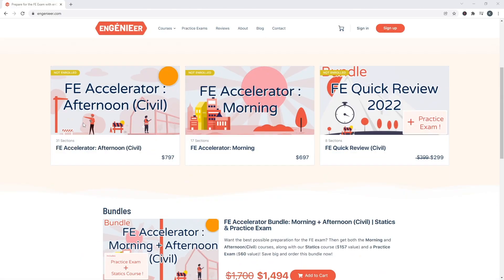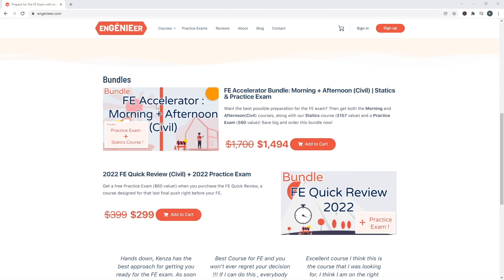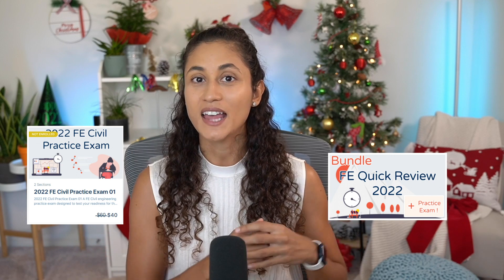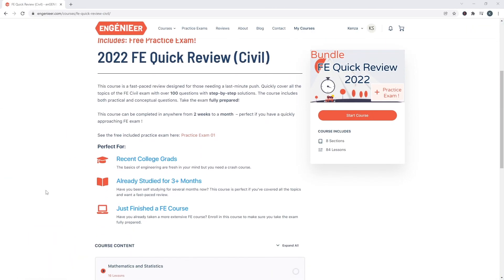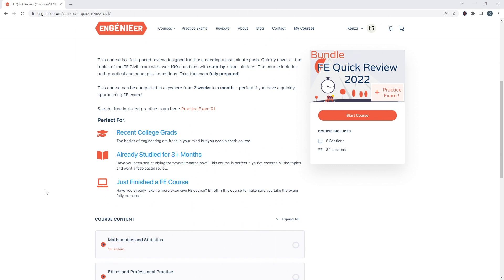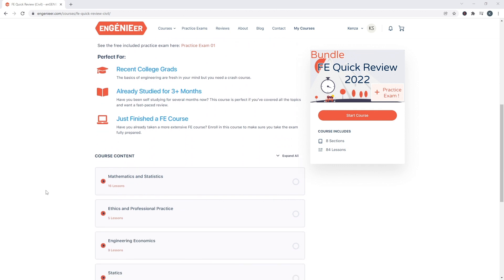If you're looking for resources to help you understand the concepts and pass your FE exam, make sure to check out our courses, which have helped a lot of students pass the FE. This year we have launched two products: the FE Quick Review Course and the Practice Exam. The FE Quick Review Course is a refresher that covers the most important concepts you should know before your test, so make sure you check it out.